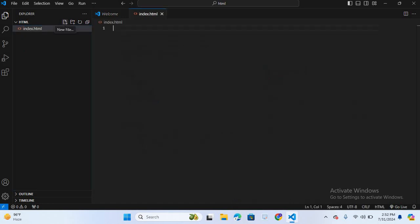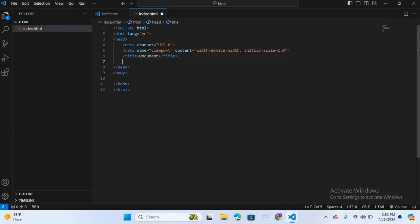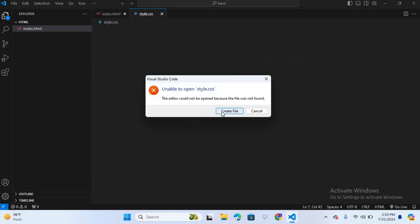First I will create an HTML file, index.html. Hit enter, create a boilerplate, hit enter. Now I will link a CSS file in the head section — link — and the file name will be style.css.